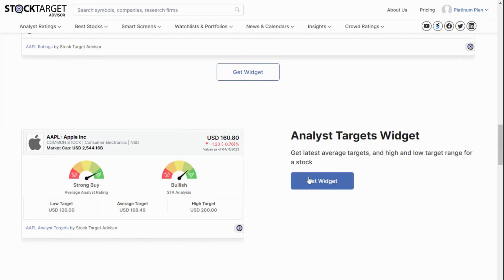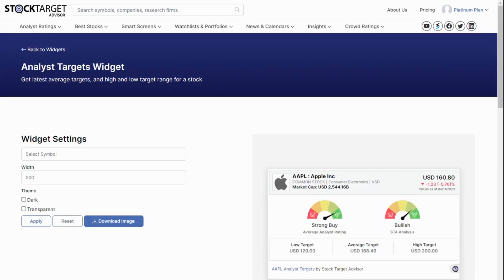This widget, if embedded on a website, will show the latest Average Analyst Ratings, Stock Target Advisor's own fundamental analysis, and the low, average, and high analyst price targets for a stock of your choosing.